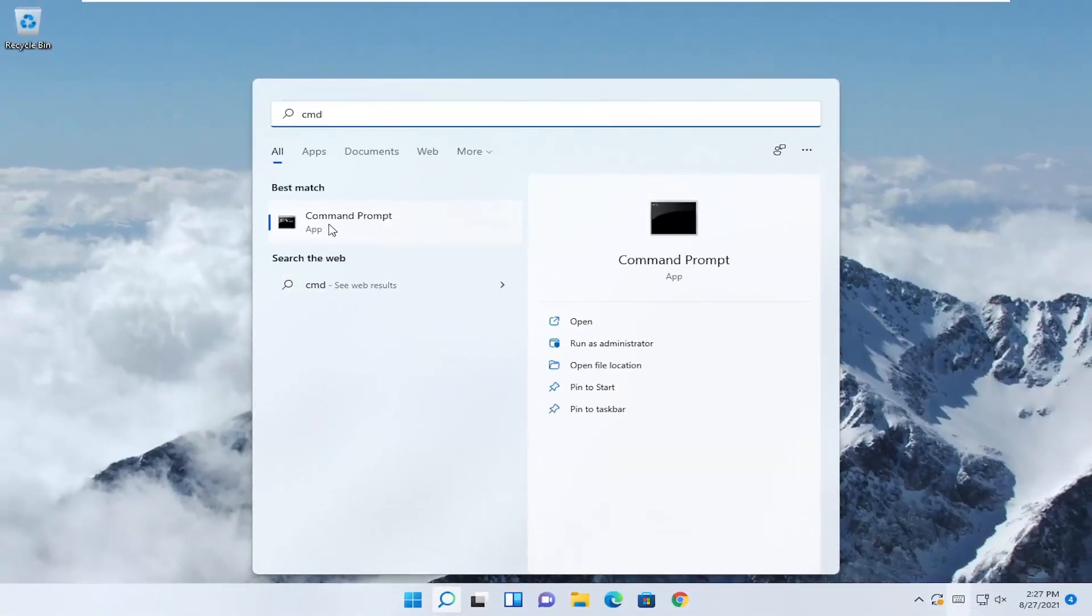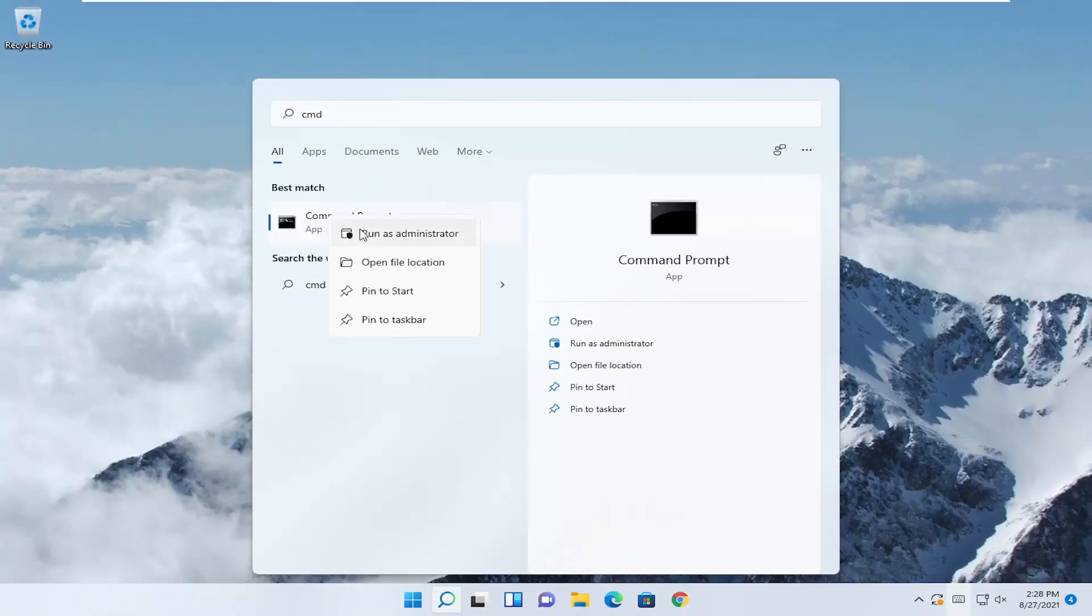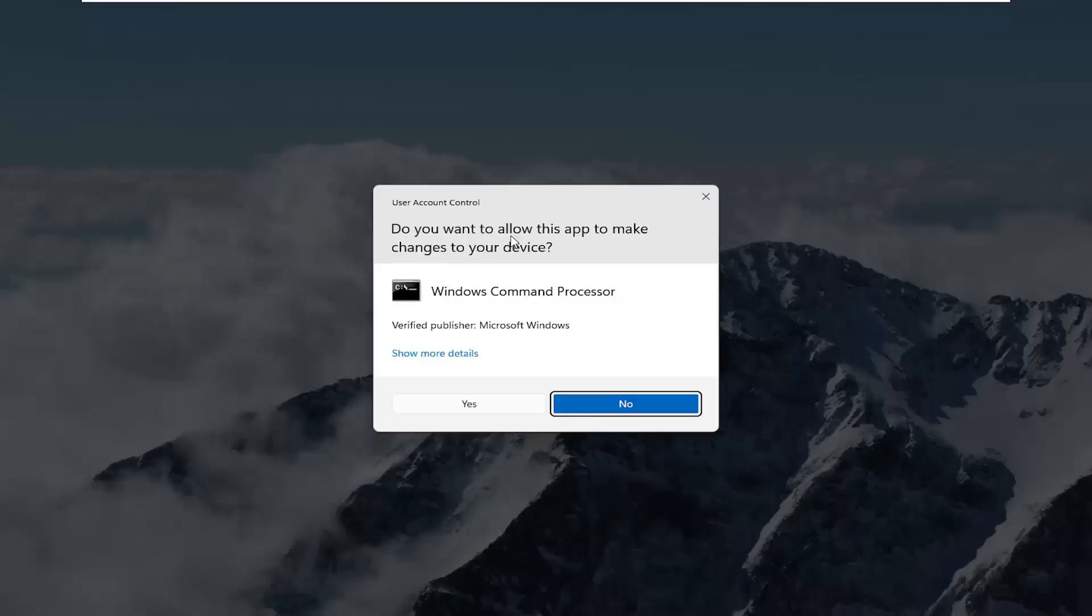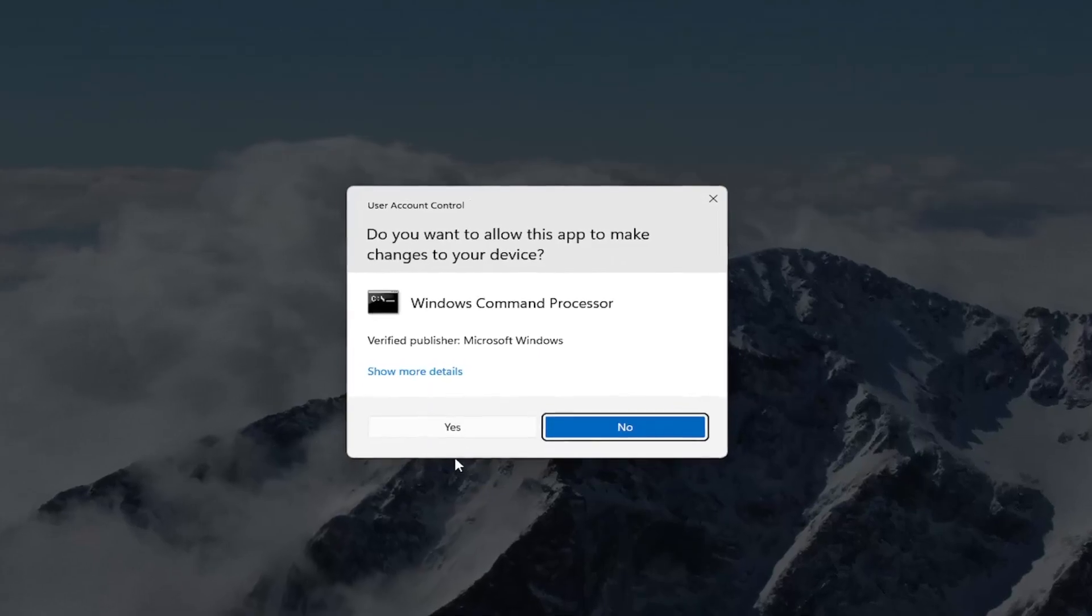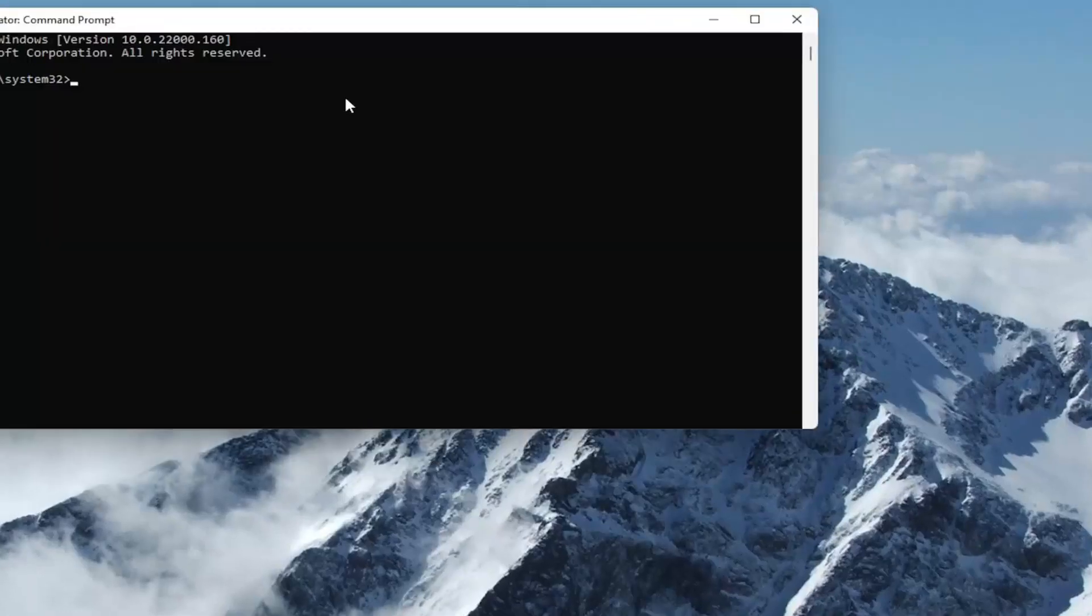The best match will be Command Prompt. Right-click on it and select 'Run as administrator'. If you receive a User Account Control prompt, select Yes.